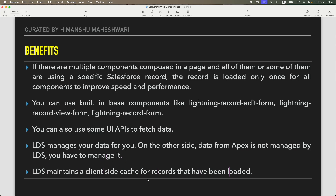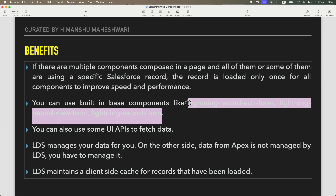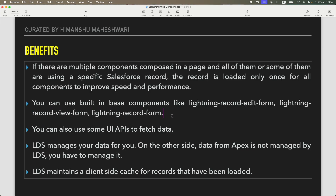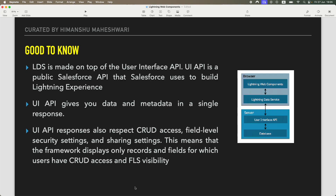LDS also maintains a client-side cache for records that have been loaded. When data is loaded through LDS — meaning you've used one of these components — the data is loaded once. Whenever the data changes, LDS is smart enough to know the data has changed and needs to be refreshed; only then does it call the back end. Otherwise, it uses the client-side cache.